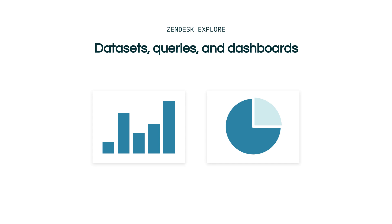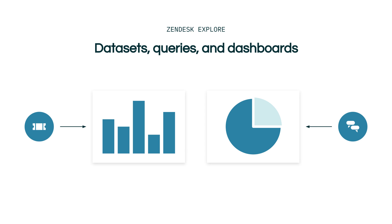For instance, you may want to know how many tickets were solved by each day of the week displayed in a bar graph. Or perhaps you want to know the customer satisfaction percentages for chats shown in a pie chart.